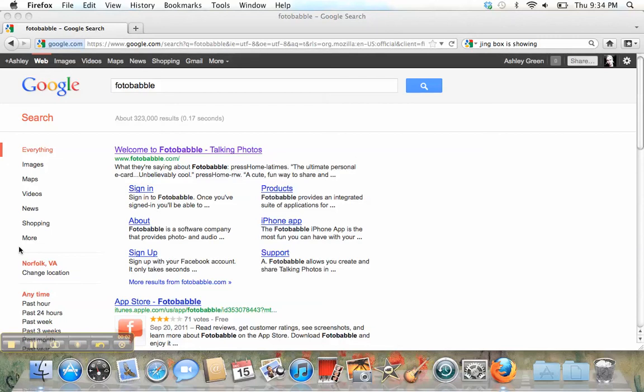One of the websites that we'll be using for my class this session is Photobabble. You can find it here at photobabble.com, or you can Google it.